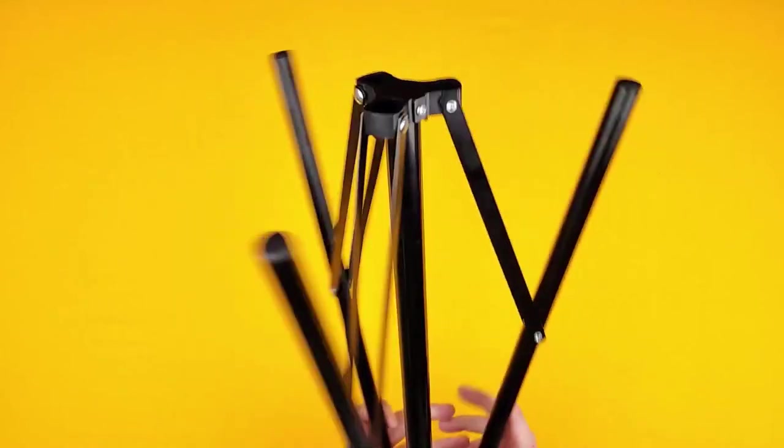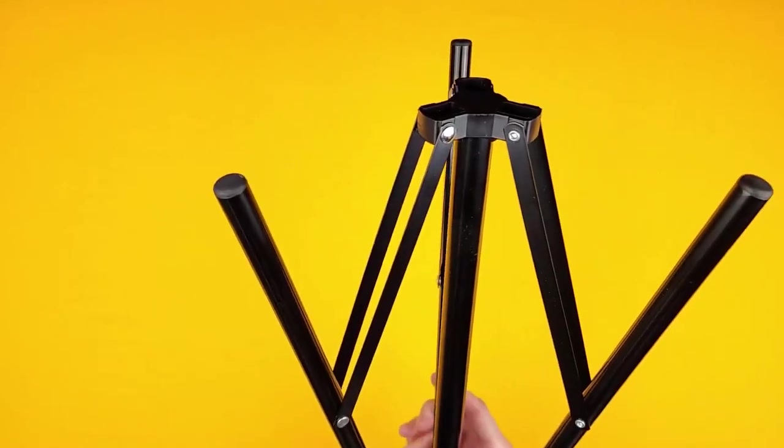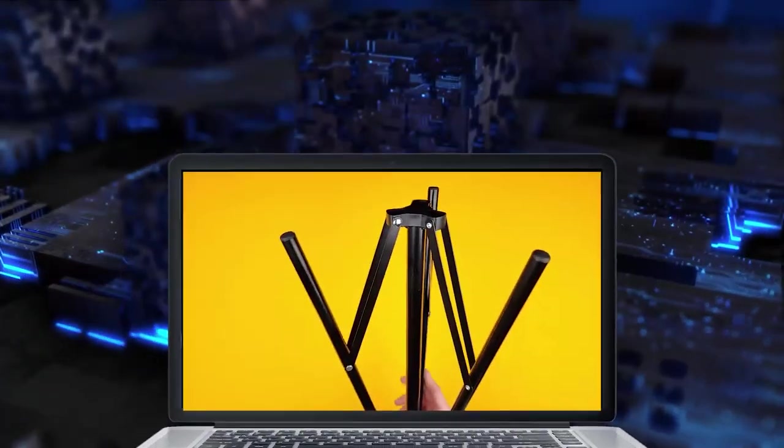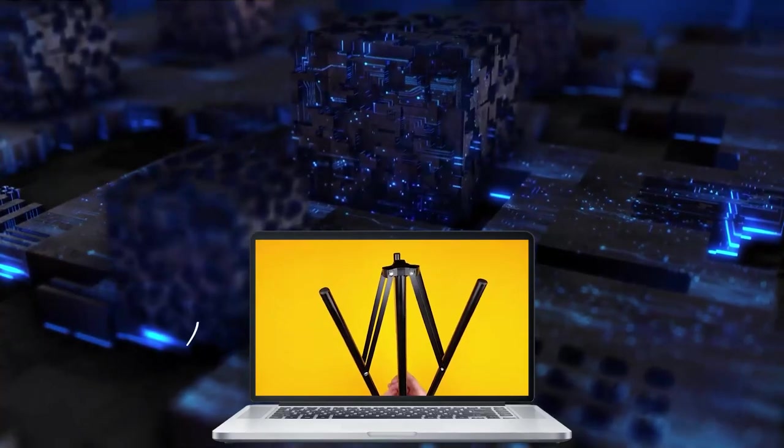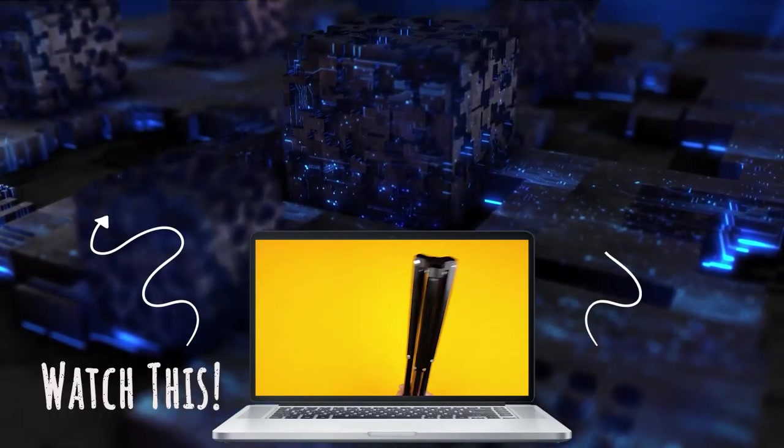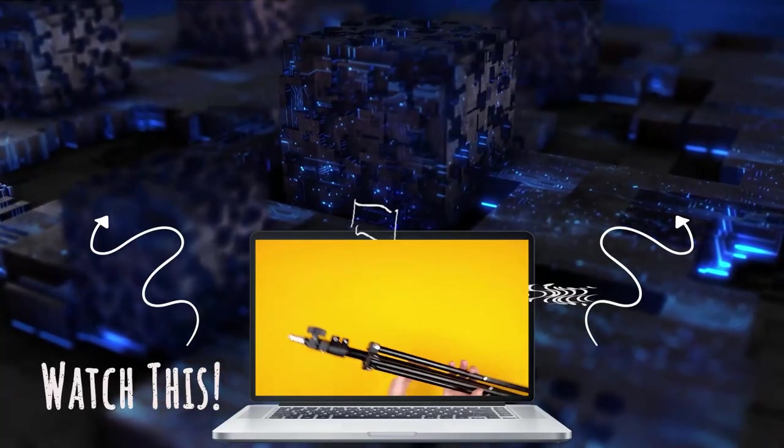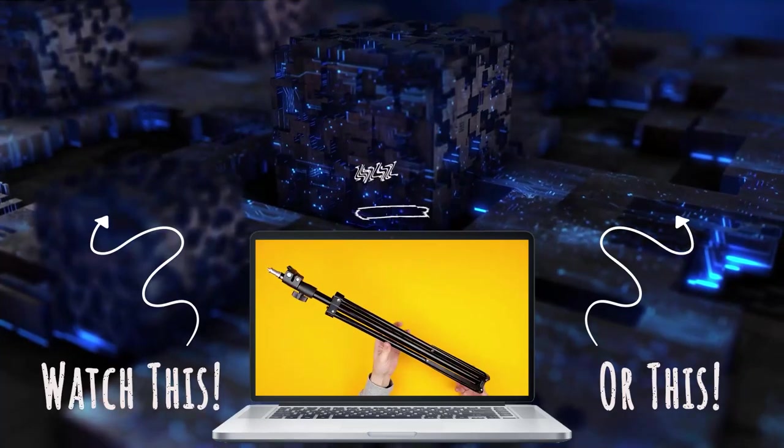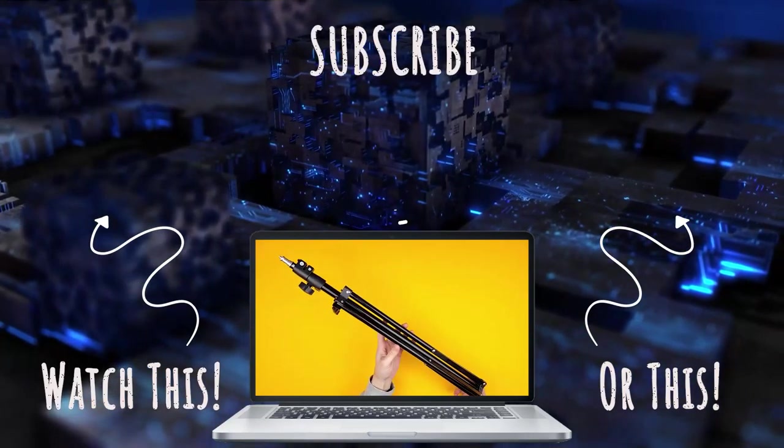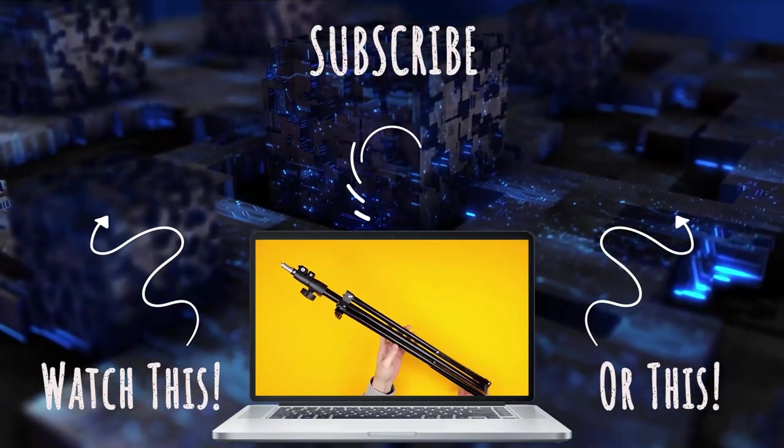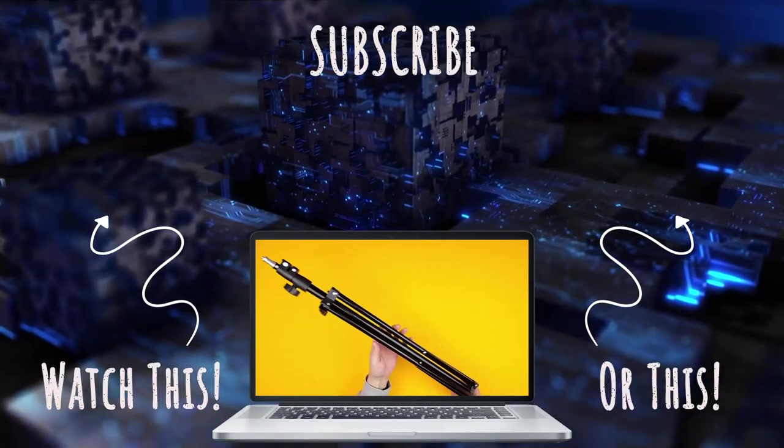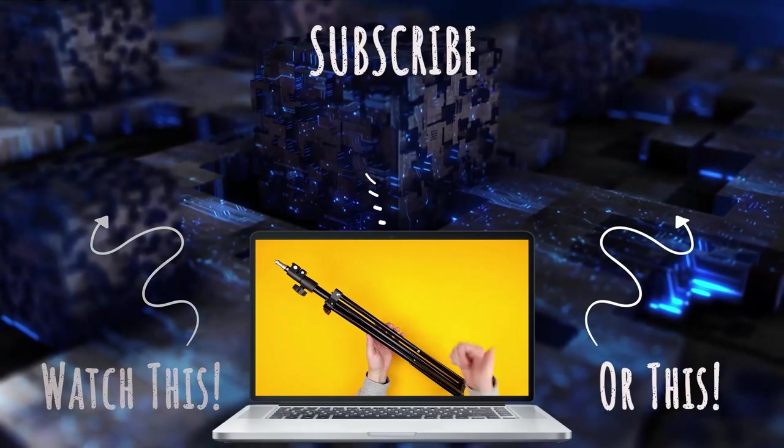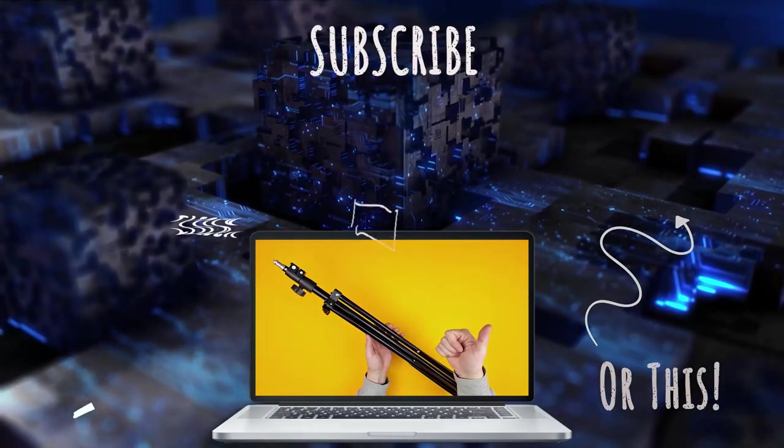But yeah, I haven't had any issues with these being wobbly or toppling. I really, really like them. So if you're looking for some good budget photography light stands, I highly recommend these ones from Newer. Enjoy.